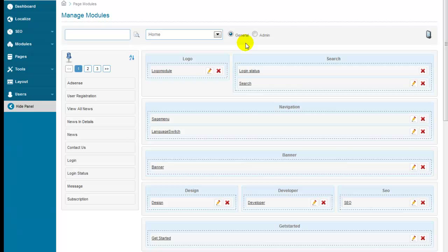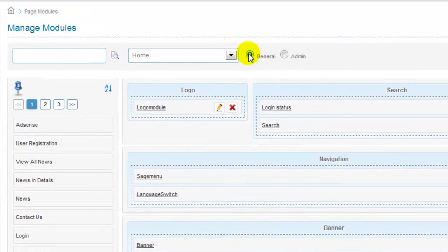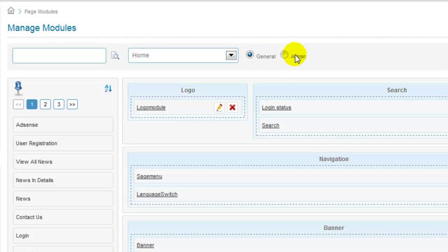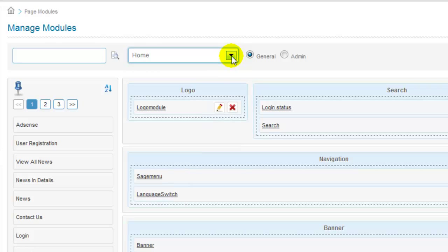To assign and manage modules in a page, you need to select general radio button to assign modules to general pages, or you can select admin radio button to apply modules to admin pages only. I'm going to leave general radio button selected. Next up, select any specific page that you want to work on from the dropdown list of website pages. I'm going to leave home page as selected.